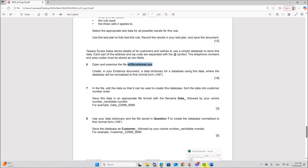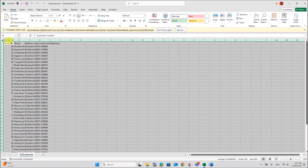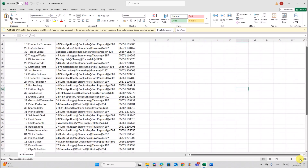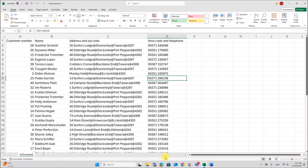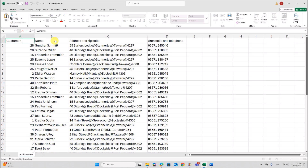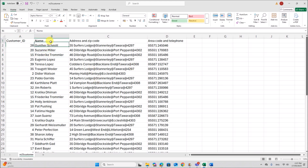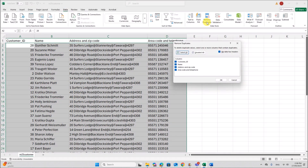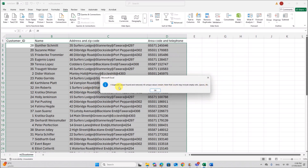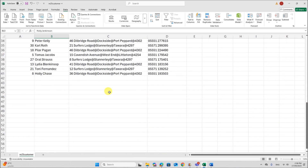So let's open this file — this is m25customer. Make sure everything is visible. First, let's give proper field names. Now according to first normal form, the data should be atomic and there should be no repeating groups or duplicate values. So first let's check if there are any duplicate values. Go to Data, Remove Duplicates, and click OK. So there were four duplicate values — they are removed. We have 40 records now.